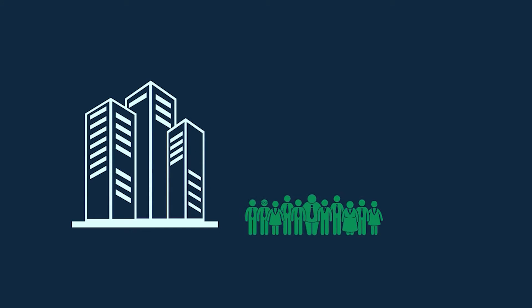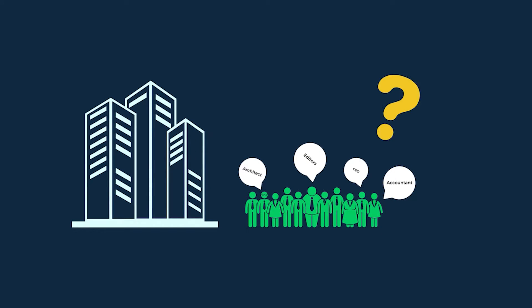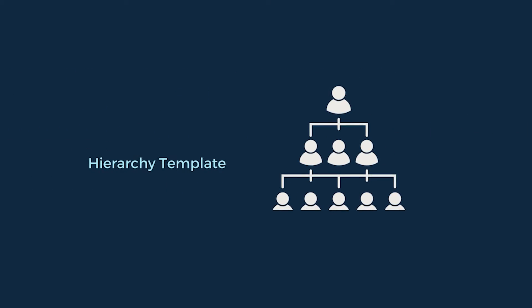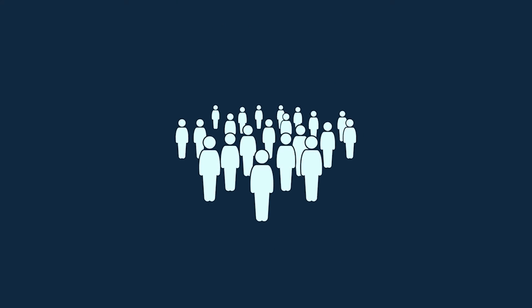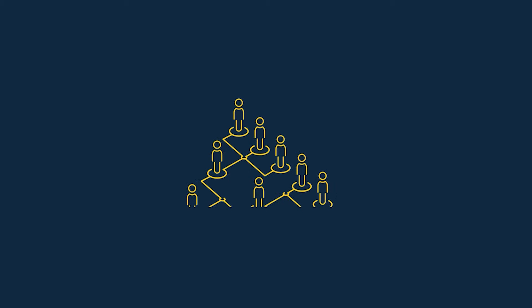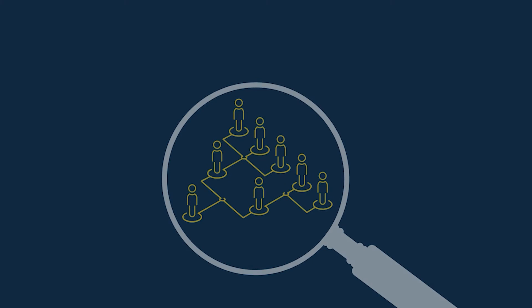For big companies with a lot of designations and employees, it gets confusing at times. If you could carry it along a hierarchy template, it gets easier to understand. Even for people outside the company, the distribution of designation and work becomes clearer.